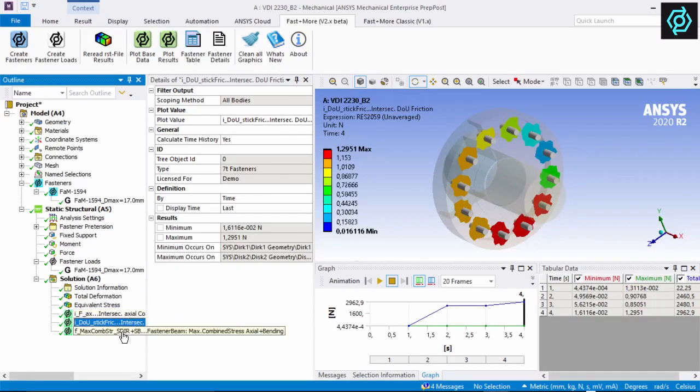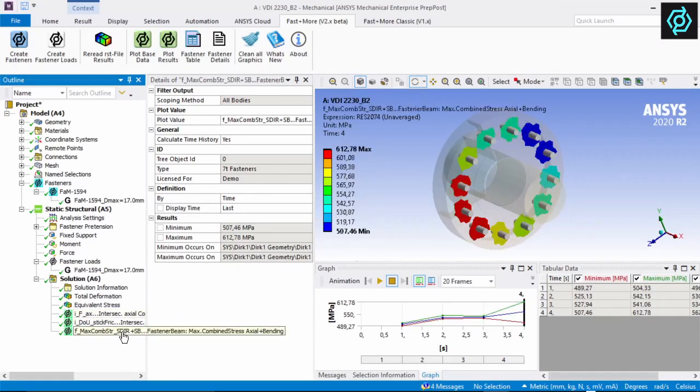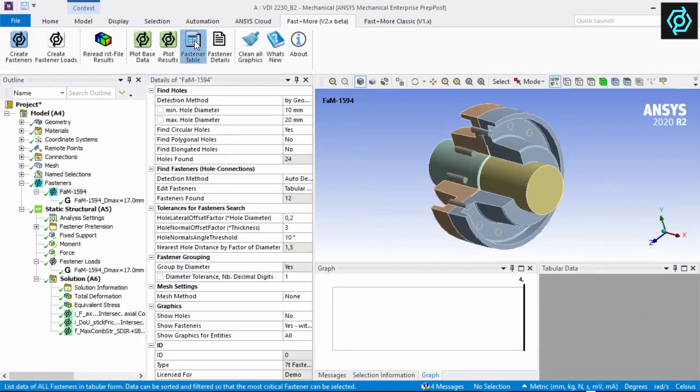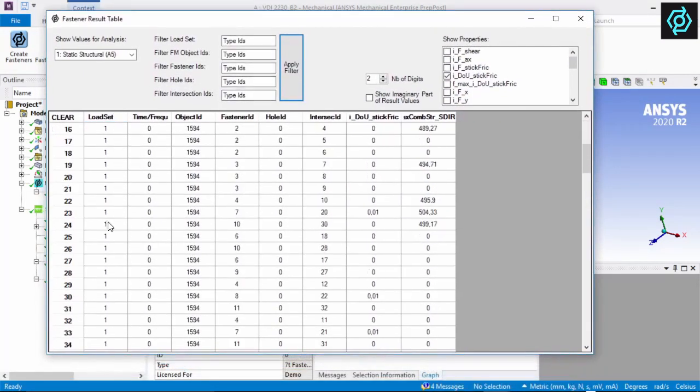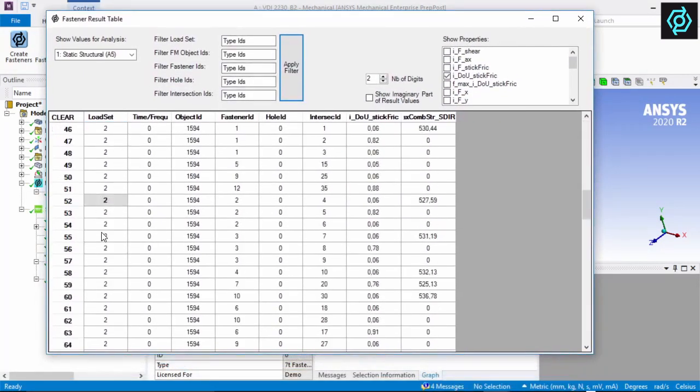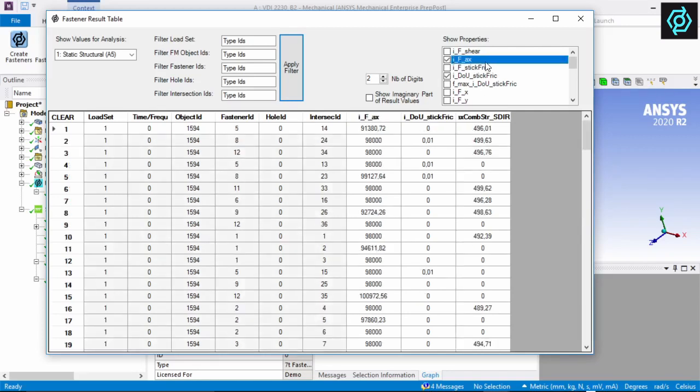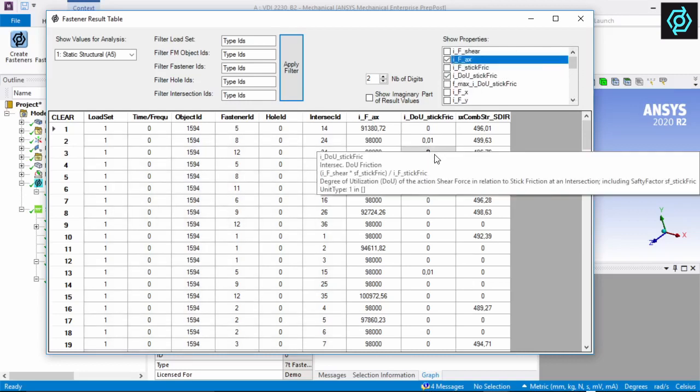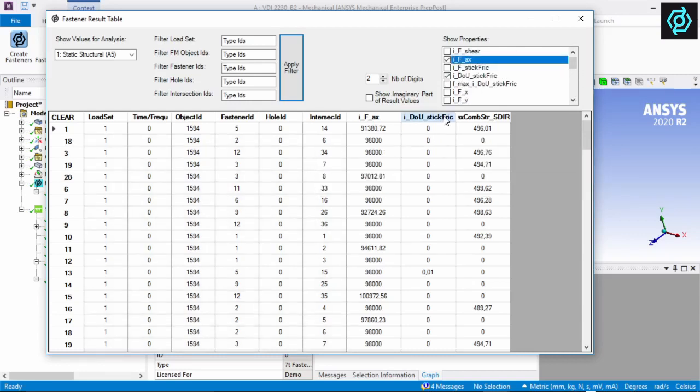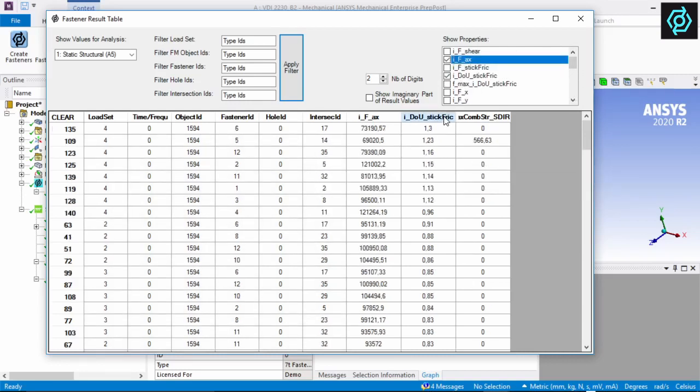A more detailed overview with specific values gives the result table. It lists values for each fastener at each load step. Desired results can be selected and displayed. The values can all be sorted and the most critical ones can be found very easily.